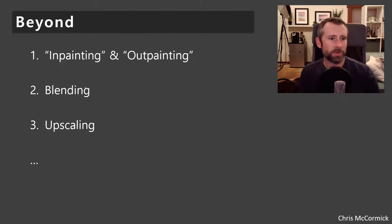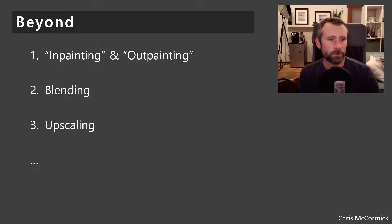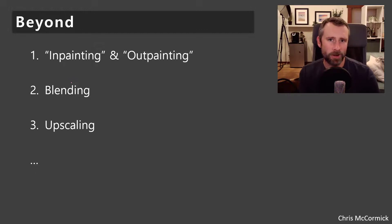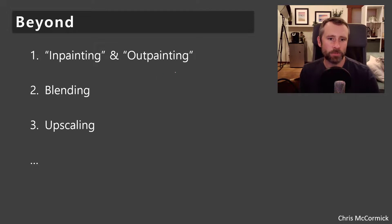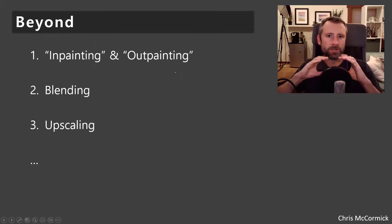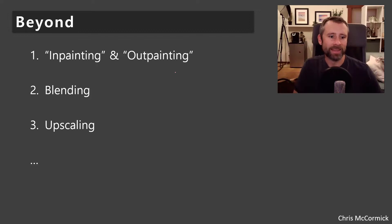And that's all I've got outlined, but there's other important topics: inpainting and outpainting. These refer to inpainting is when you erase part of an image and have the model regenerate that portion of it. And then outpainting is when you take an image and then have the model generate additional content outside of it. So kind of expand it.